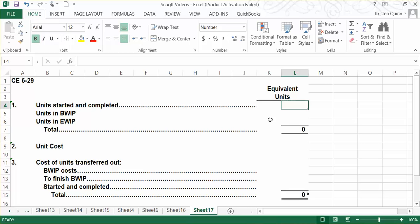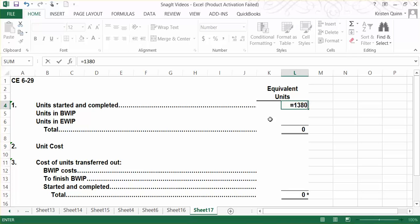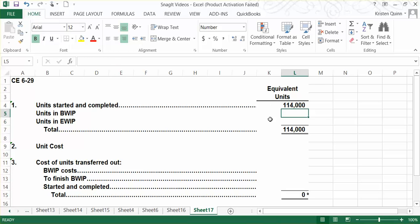We will start with the units that were both started and completed during the period. We were told that we completed and transferred out 138,000 units. However, that also included the 24,000 gallons that had been in our beginning work in process at the start of July. We need to factor out those 24,000 units because we want units that were both started and completed just in July. That gives us 114,000 equivalent units.